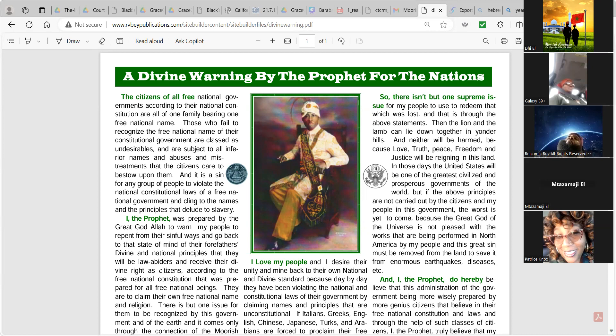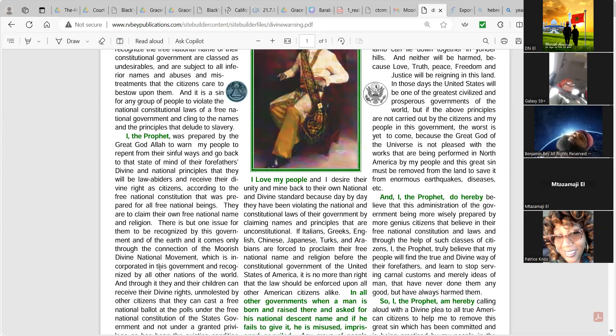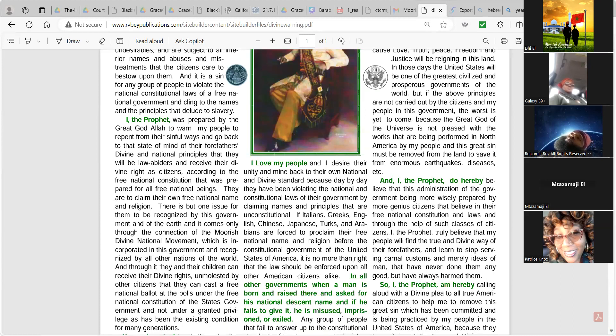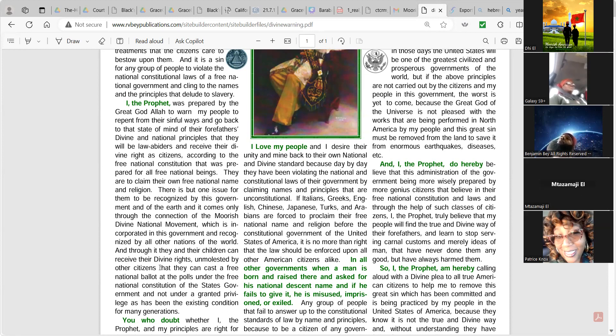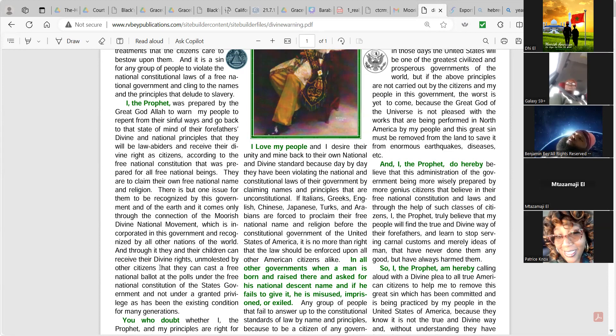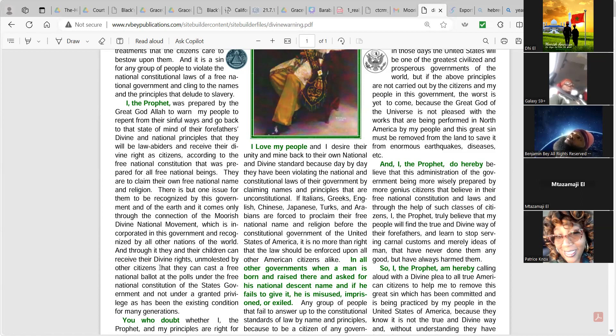And this great sin must be removed from the land to save it from enormous earthquakes, diseases, etc. And I, the prophet, do hereby believe that this administration of the government, being more wisely prepared by more genius citizens that believe in their free national government and laws, through the help of such classes of citizens, I, the prophet, truly believe that my people will find the true and divine way of their forefathers and learn to stop serving carnal customs and merely ideas of man that have never done them any good, but have always harmed them.